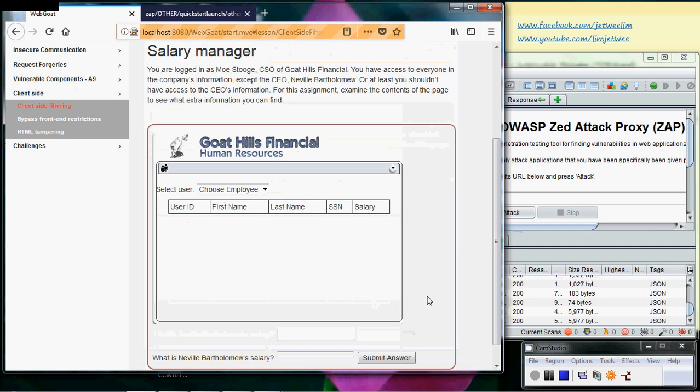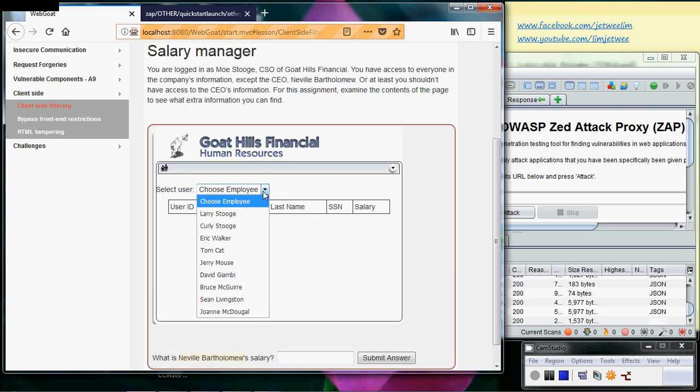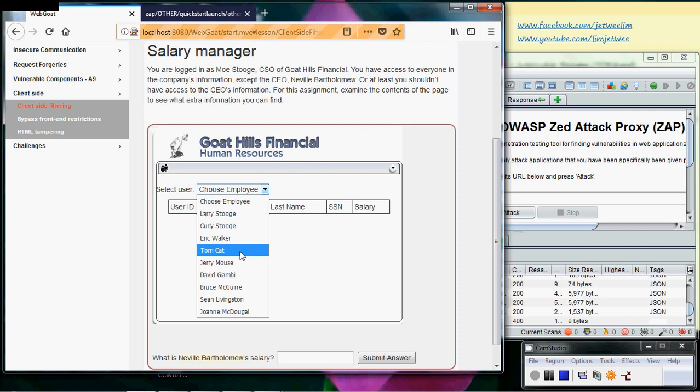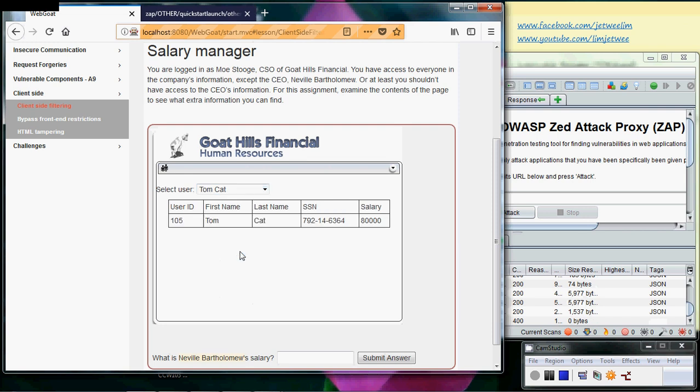To do this, although I have ZAP running in the back, I don't actually need it. I can just choose any particular employee, it doesn't really matter here. Of course, you can't find the CEO's salary here, but anyway, let me just choose one. If I choose Tomcat, I will see Tomcat's salary and so forth. But what I actually want to do now is examine the content.